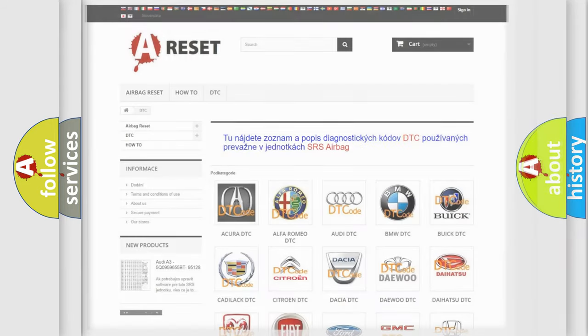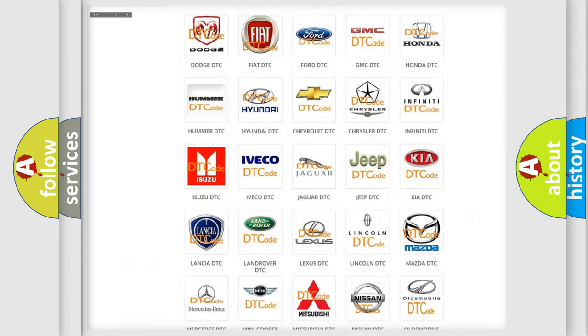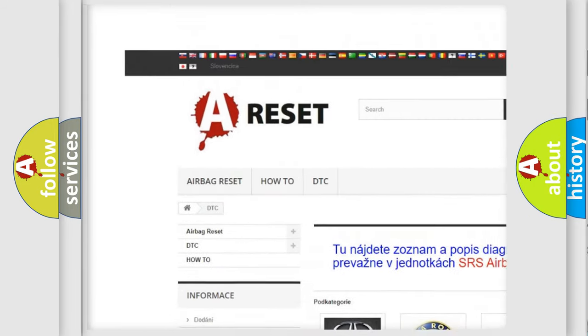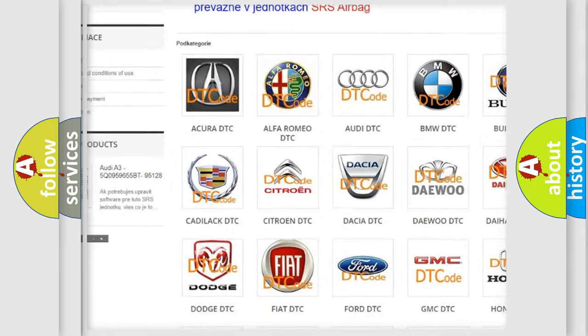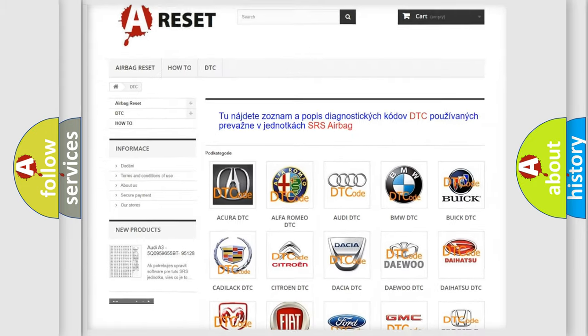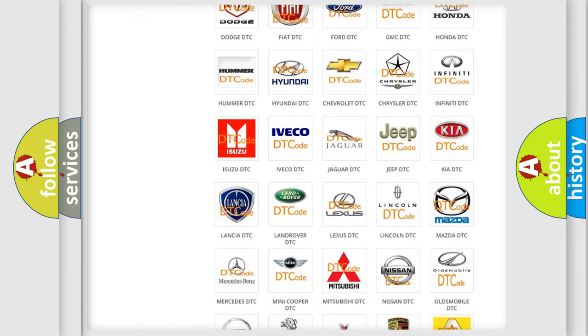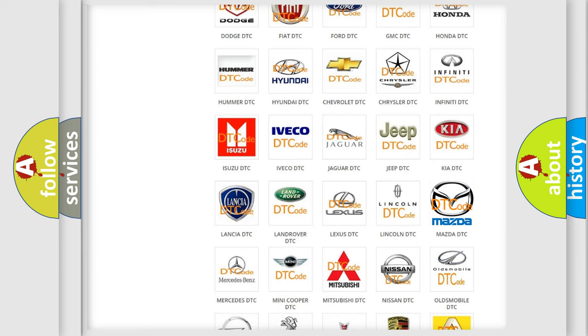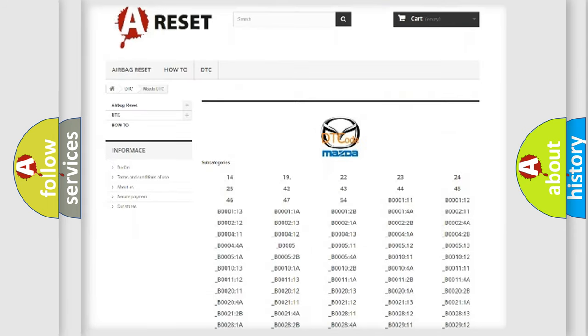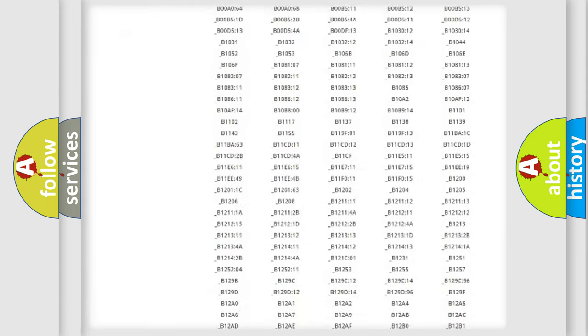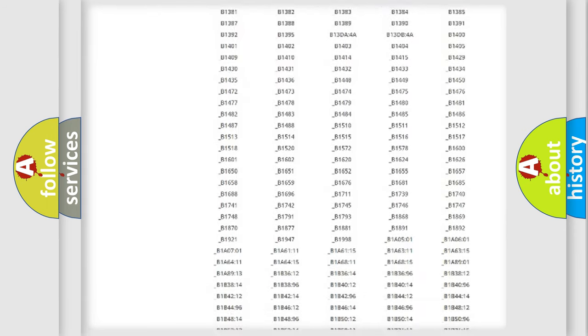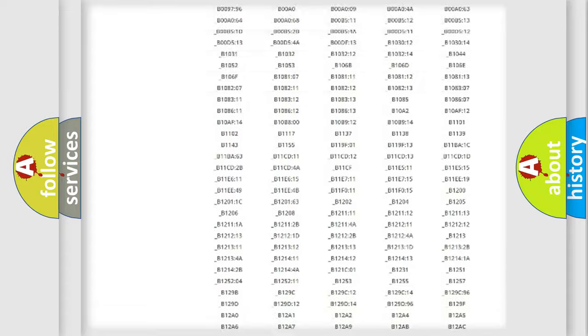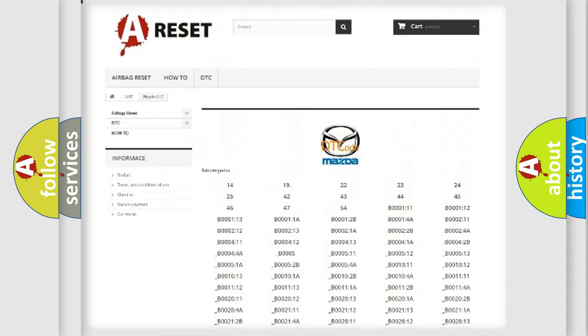Our website airbagreset.sk produces useful videos for you. You do not have to go through the OBD2 protocol anymore to know how to troubleshoot any car breakdown. You will find all the diagnostic codes that can be diagnosed in Mazda vehicles.